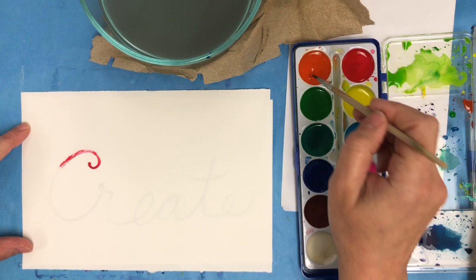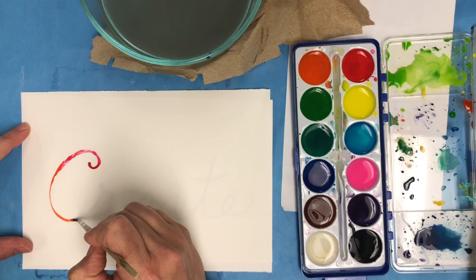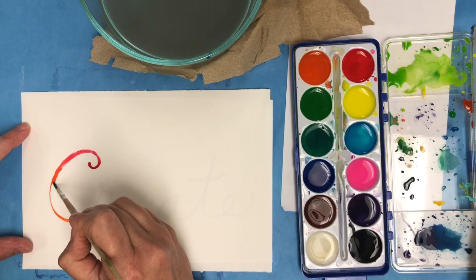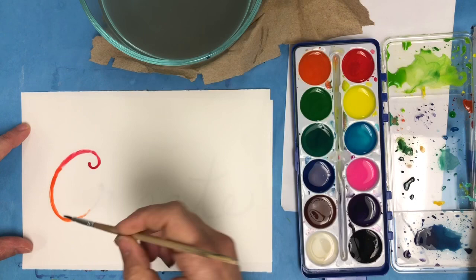Clean your brush when you switch colors and then use another color. Think about using colors that are next to each other on the color wheel or next to each other on the rainbow. And I'm just going back and letting them flow together a little bit more.